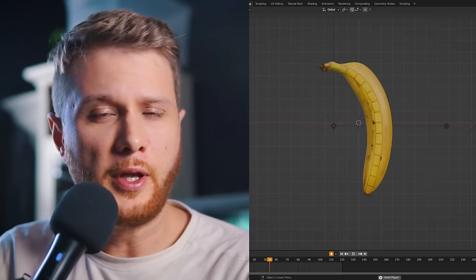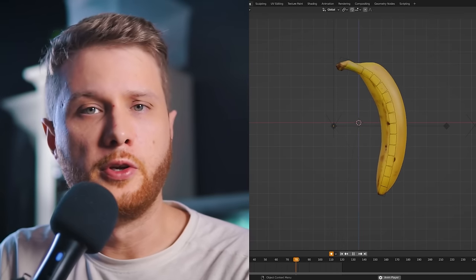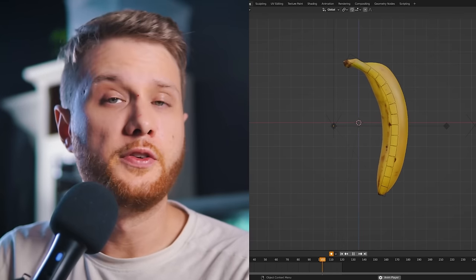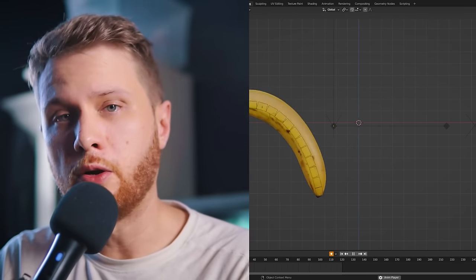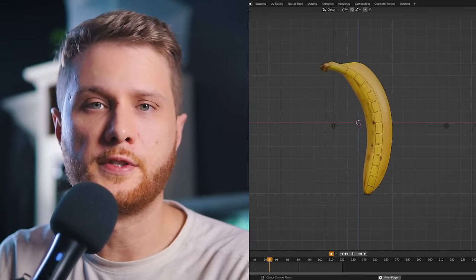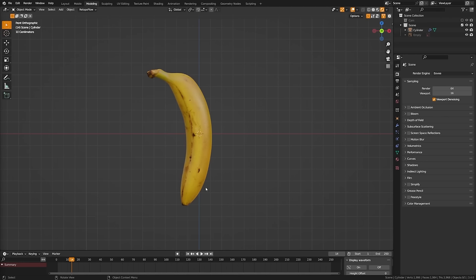Today we're going to be looking at a floppy physics rig you can create in Blender. This is quick and easy to render without using any cloth sims. If you'd like to follow along using this banana, I'll put this project file for free in the description below. With that being said, let's dive in and create our rig.